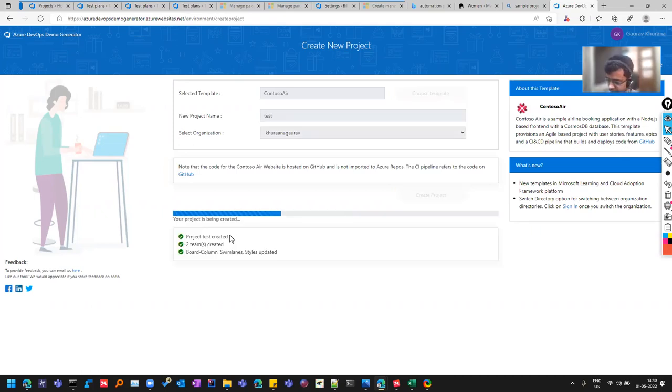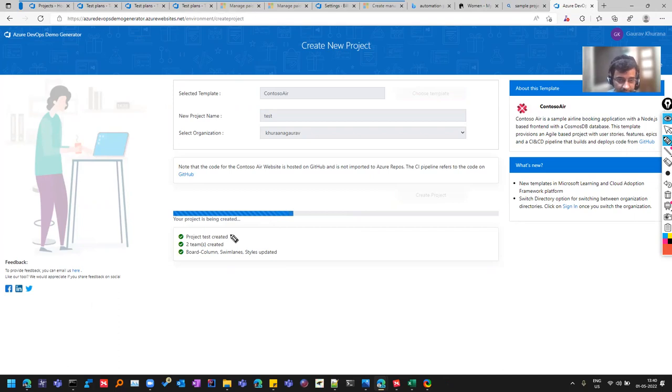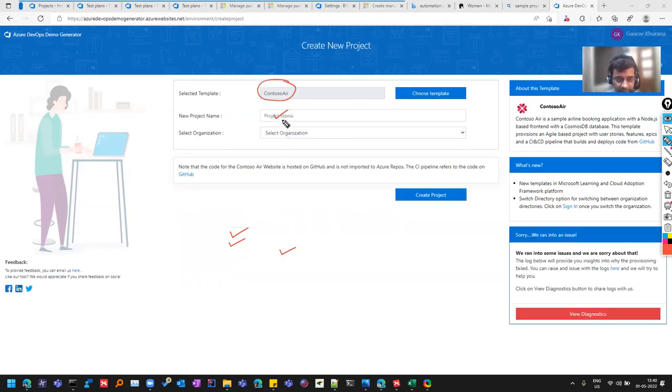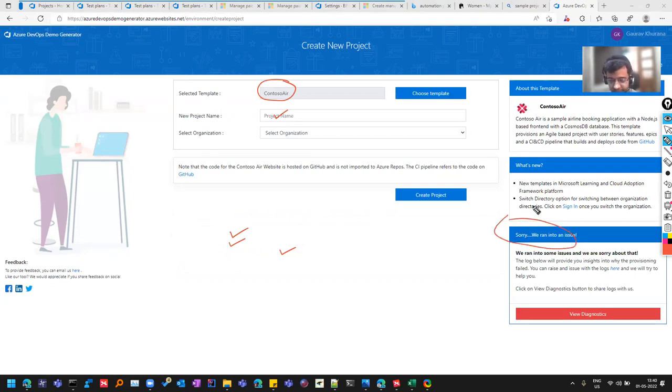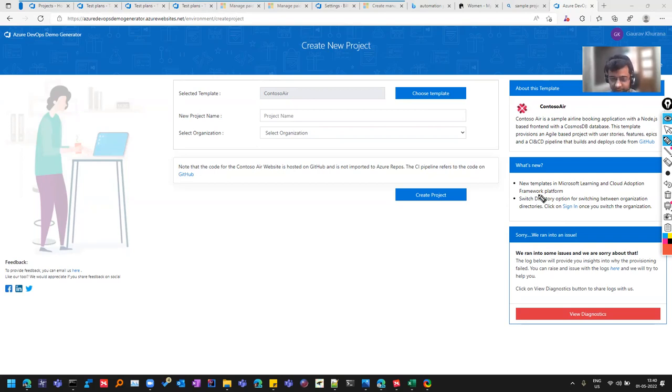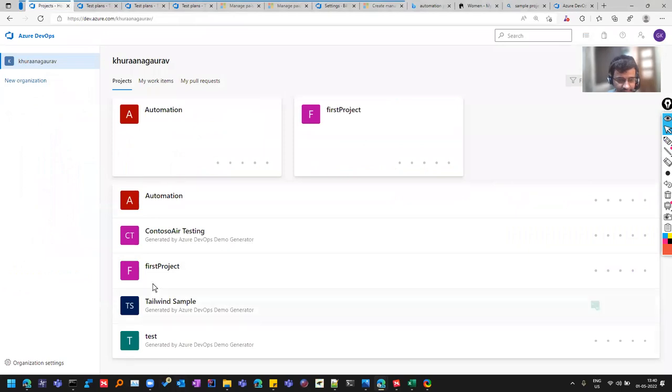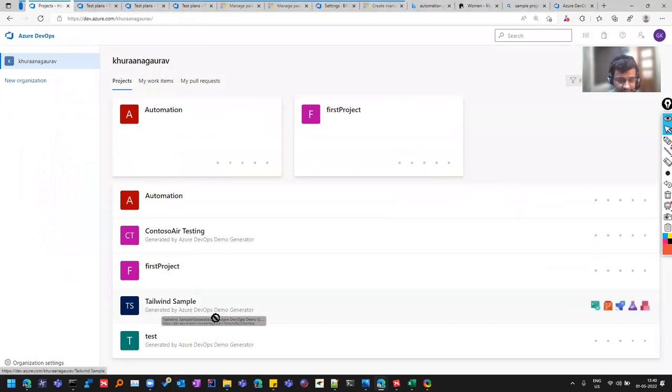So there can be some issues like you see here, why provisioning fail? You can see this issue. So let's select another project. Instead of that, we'll select another one. Let me select this Contoso Air.